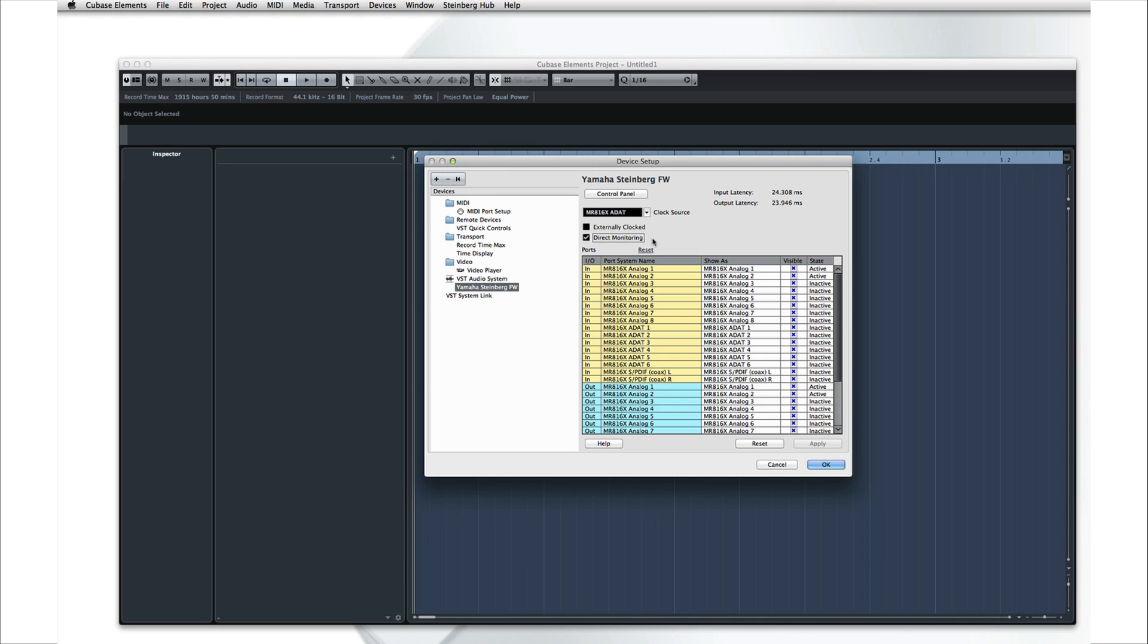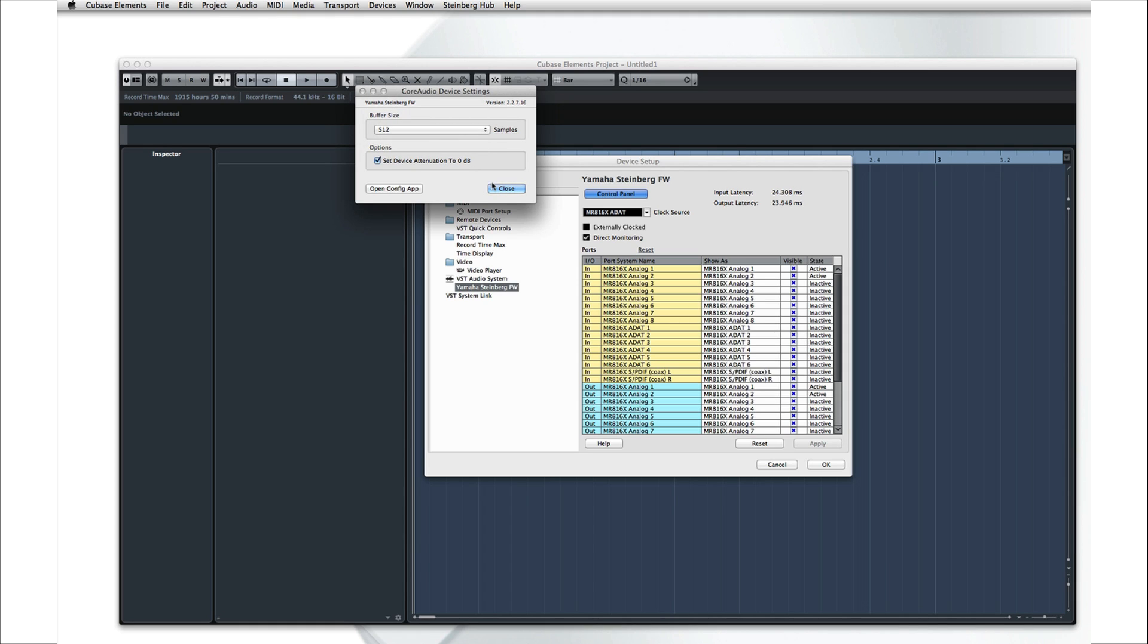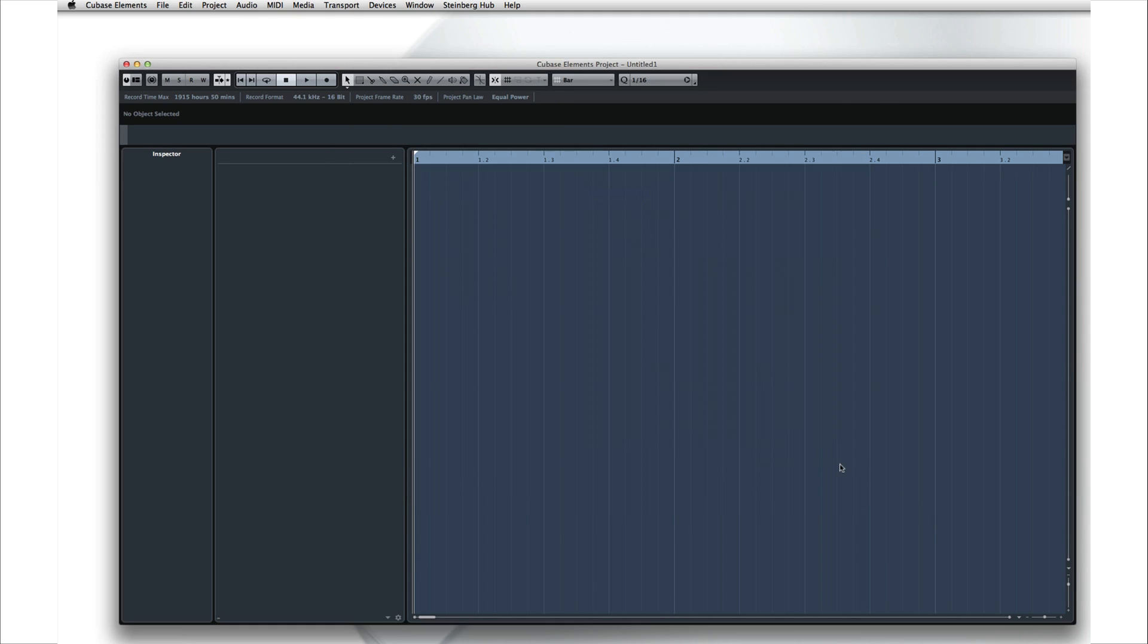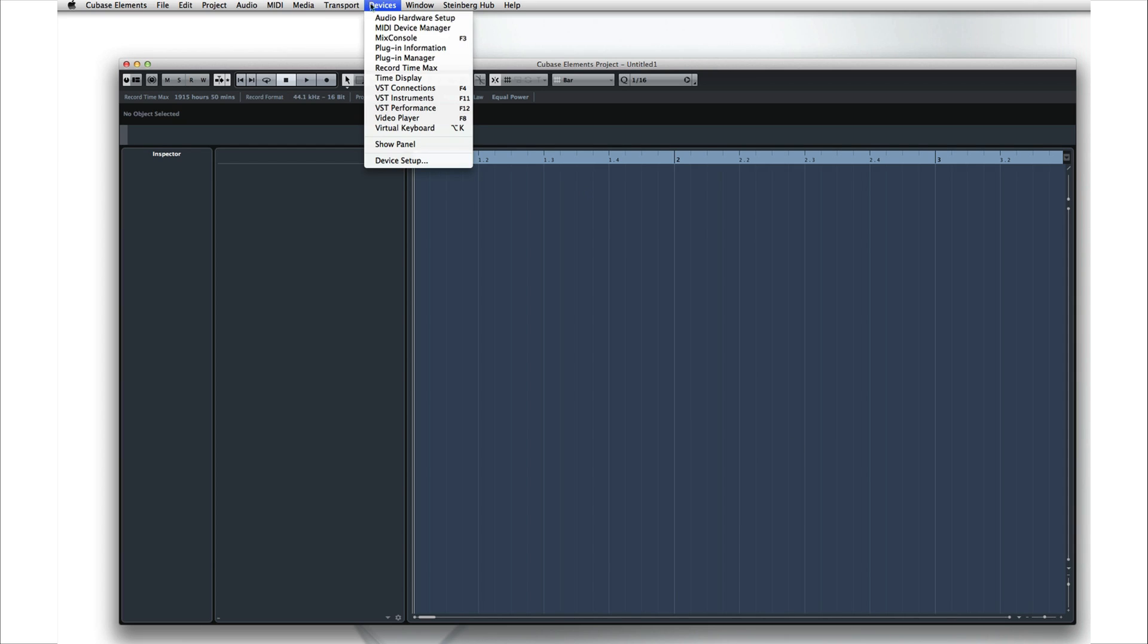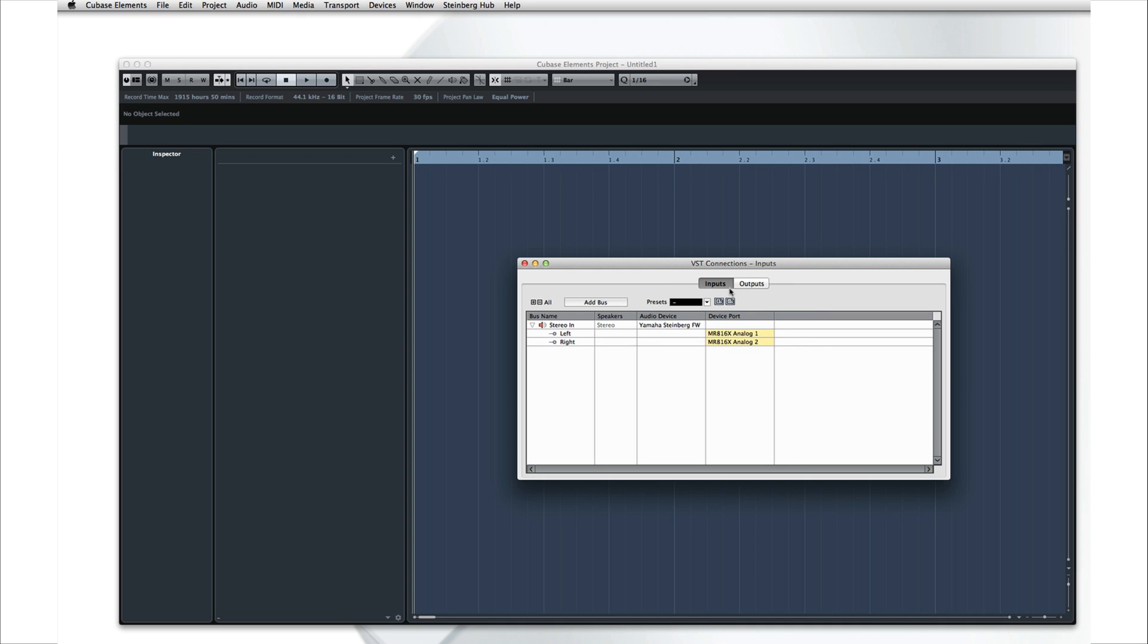We now have the MIDI and audio devices configured. Let's look at how to set up all the various connections within Cubase so we can begin to record. Under the Device menu, find VST Connections. The VST Connections window is the control center for all of your internal routing. Use the tabs at the top to select which family of connections you want to work with. Let's start with the inputs.